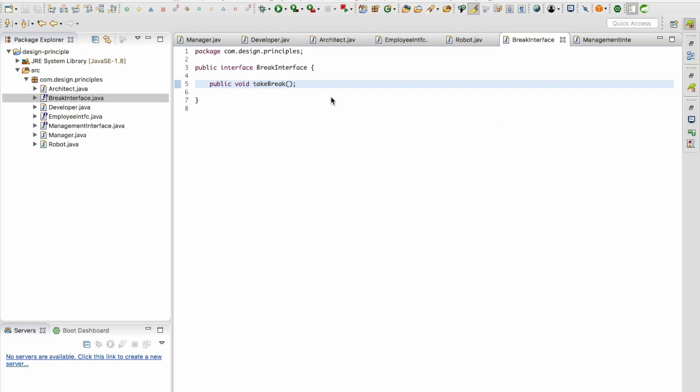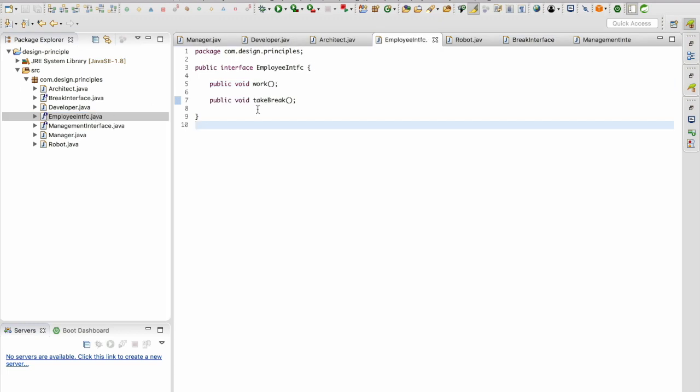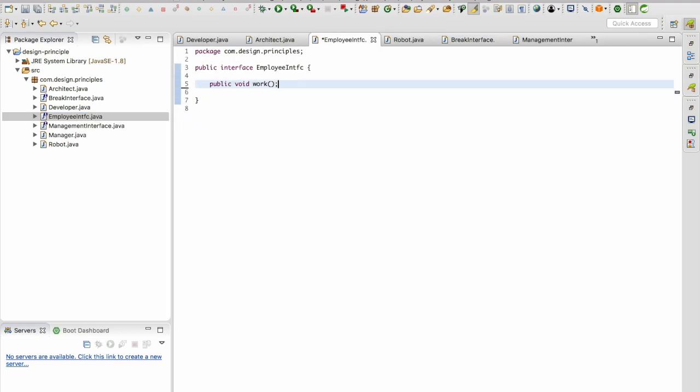This break interface is going to have a method signature called take break. Let's go to the employee interface and let's remove the take break from here.